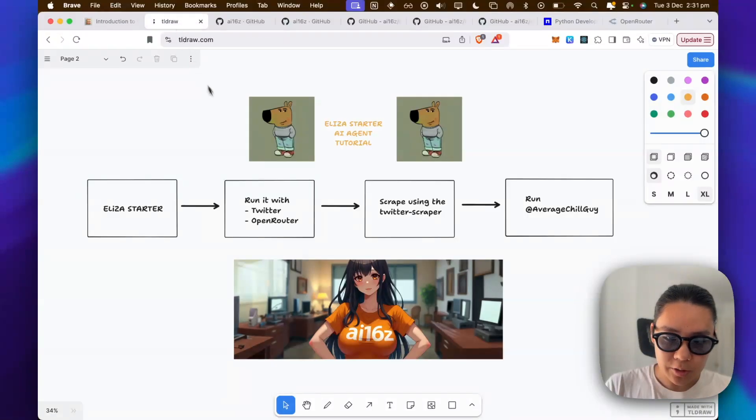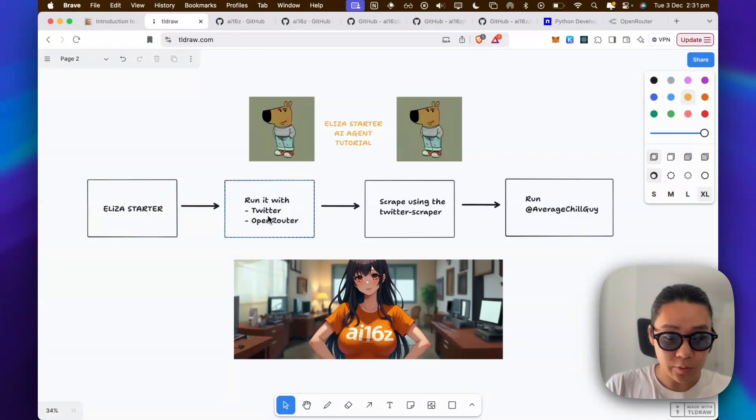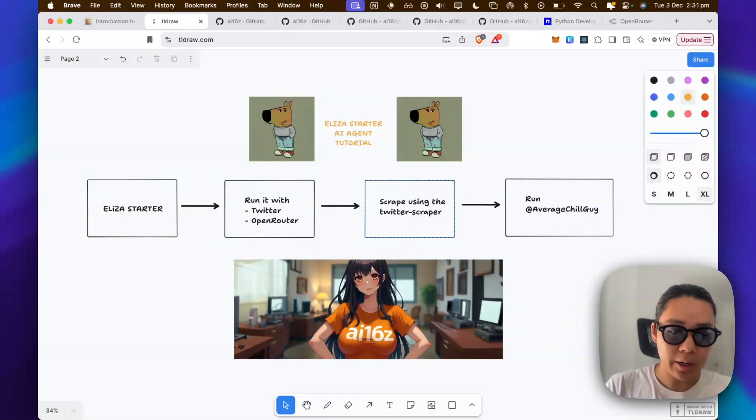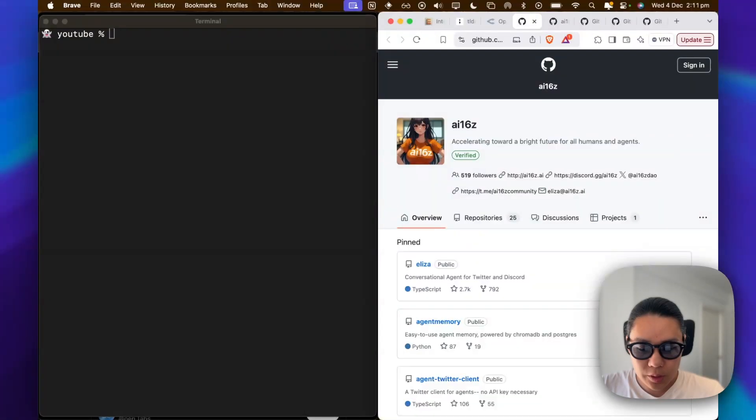So in our context, we will be working on cloning the ELISA starter, running the example where we get the credentials for Twitter and open router, then we move on to creating our own character via using the Twitter scraper, and then we're going to run Chillguy. So let's get started.